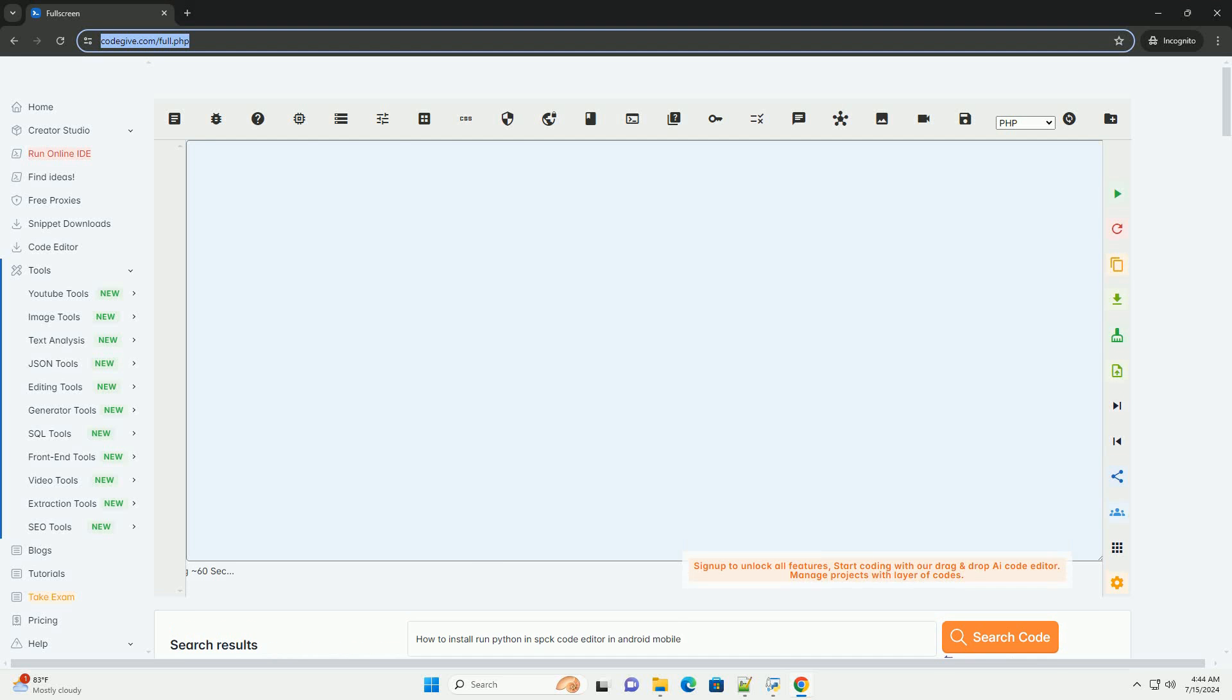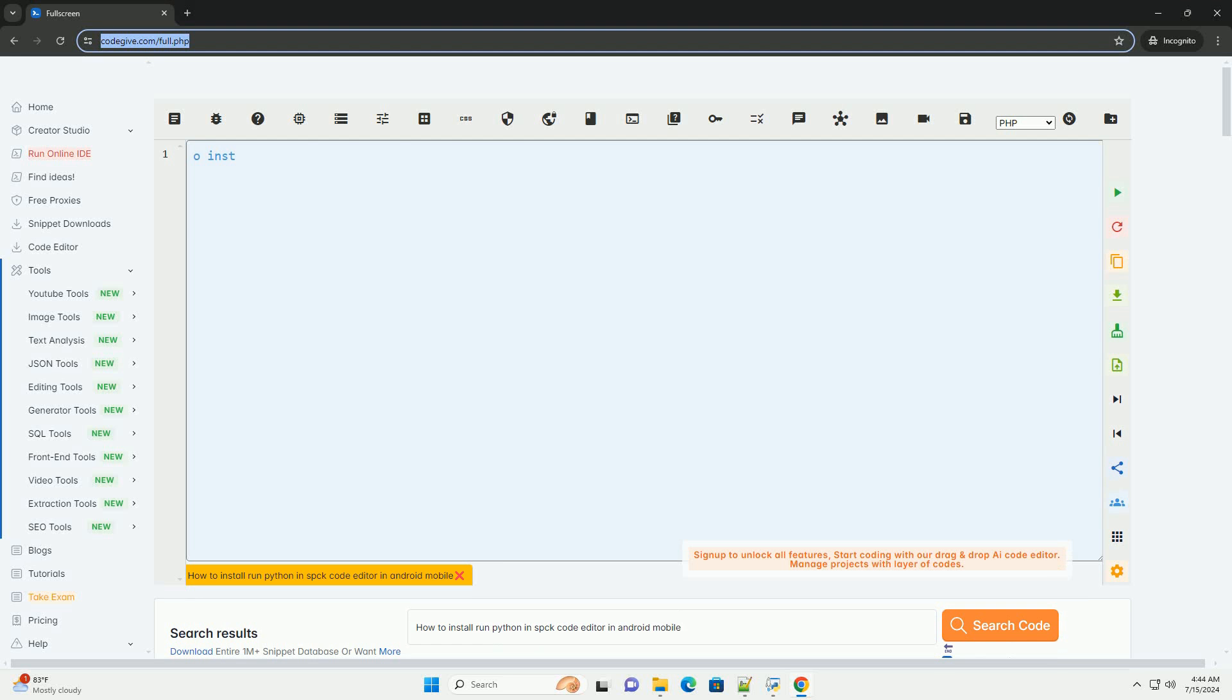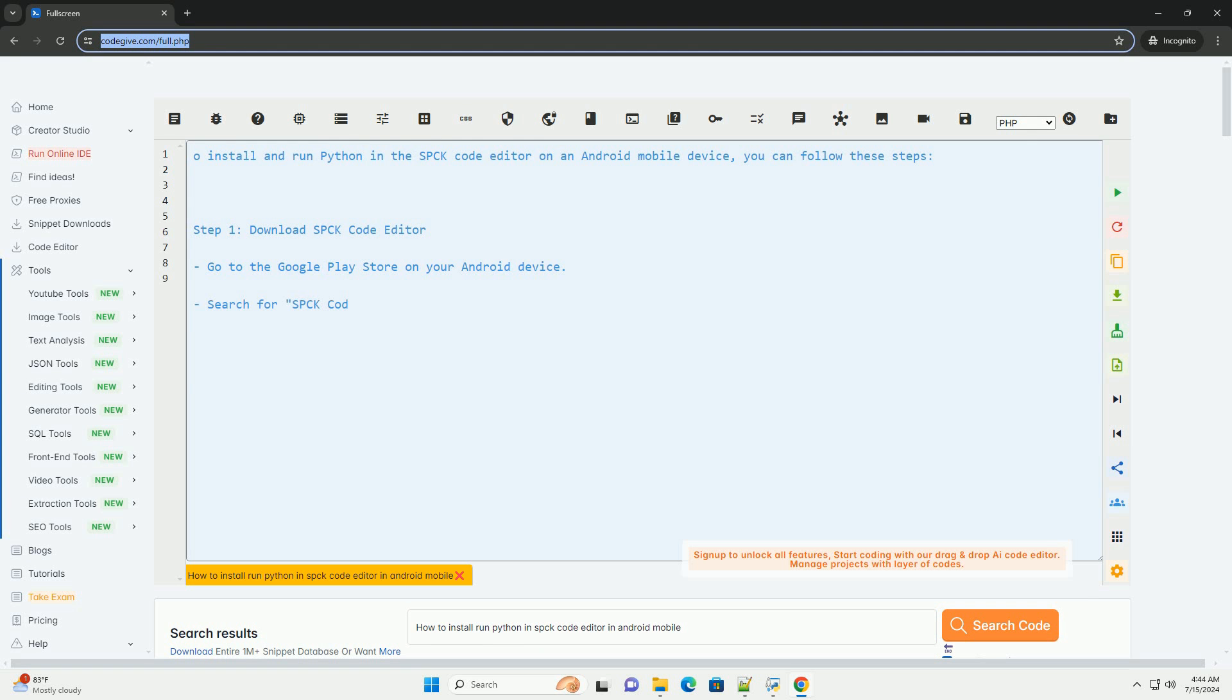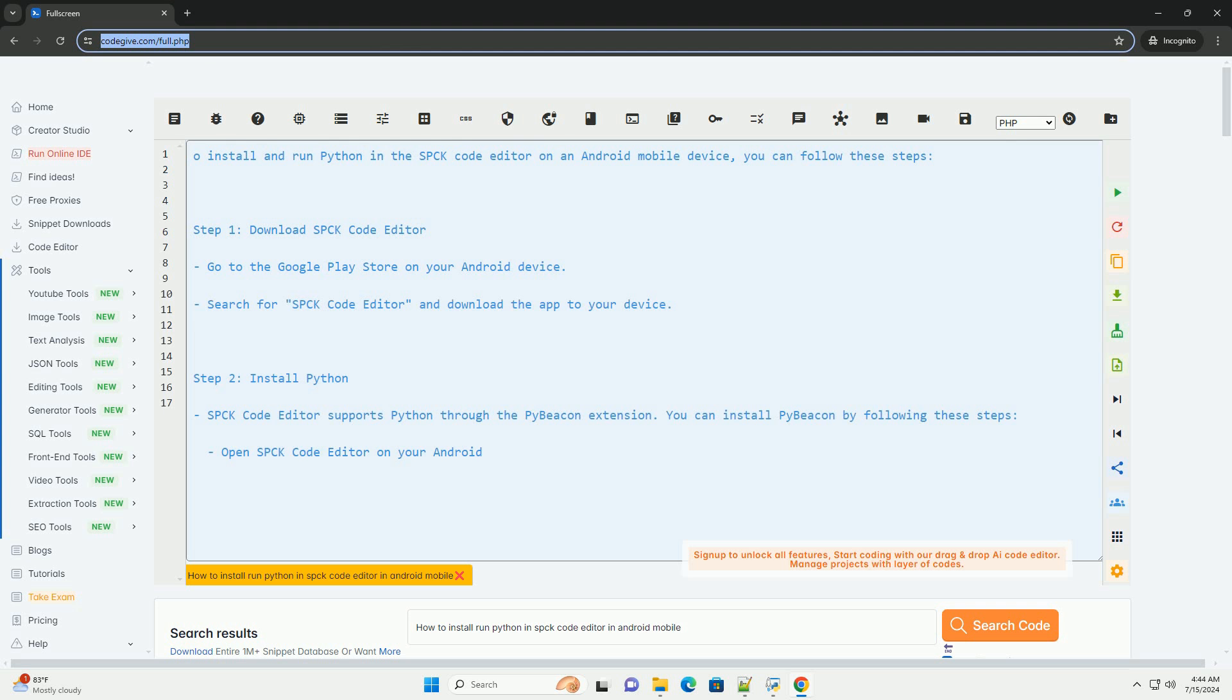Download this code and get free GPT-40 from CodeGive.com, link in the description below. To install and run Python in the SPCK code editor on an Android mobile device, you can follow these steps.